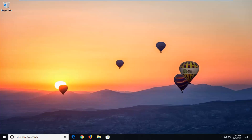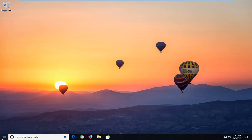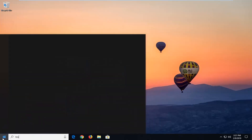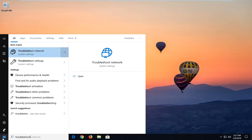Again, we are assuming that everything else works with regards to your network and you're able to get onto certain websites, but the issue is specifically with Windows Update. So with that out of the way, we're going to go ahead and jump into it and we're going to go left click on the Start button and type in Troubleshoot into the Start menu.